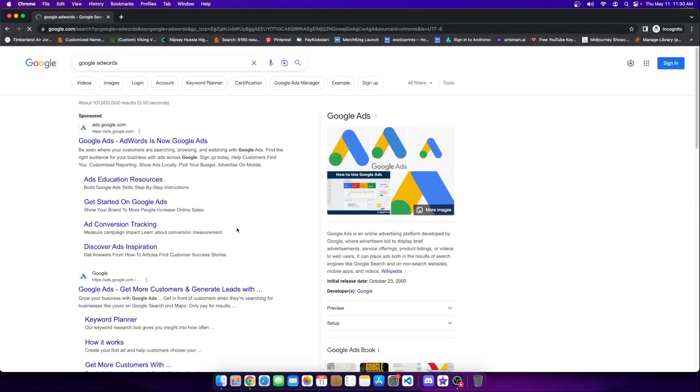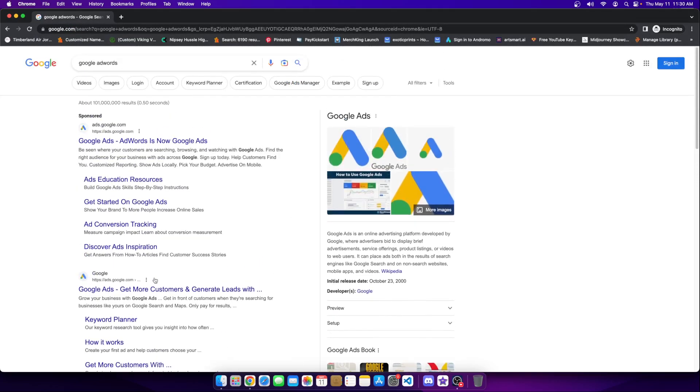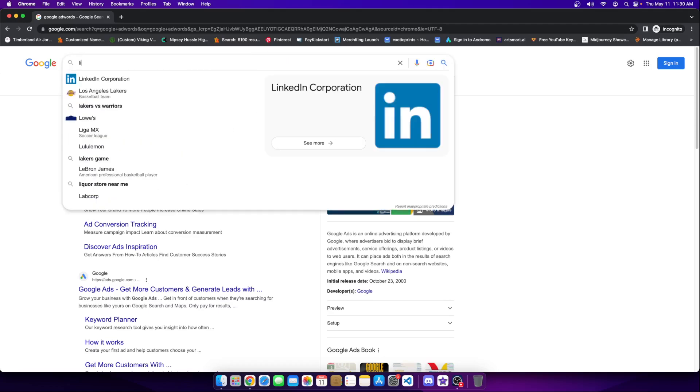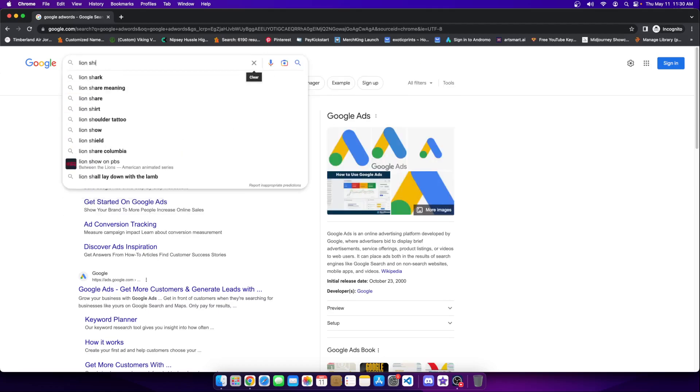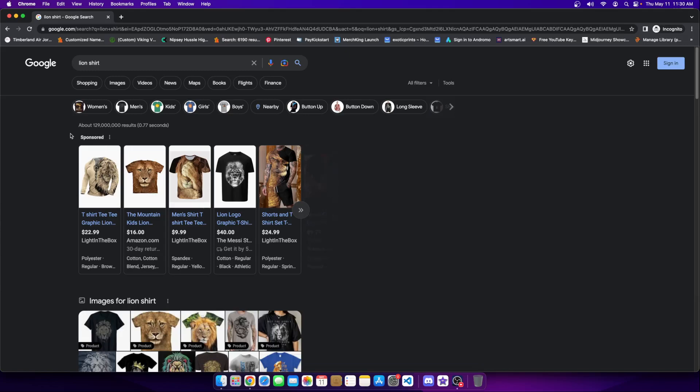And Google AdWords, what it does is as an advertiser, let's just say I have a clothing brand, I can take my clothing and run ads for certain keywords. So let's take the keyword lion shirt. There is, let's just say 5,000 people that search for the keyword lion shirt every month. Well, this section right here that says sponsored, these are ads.